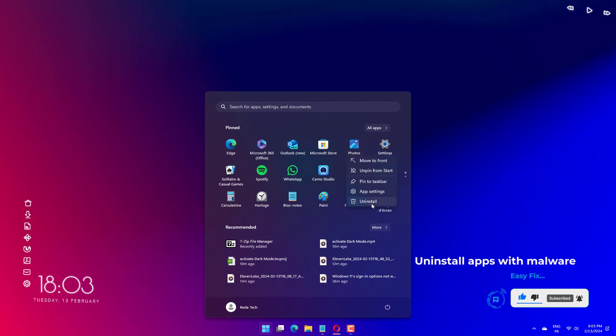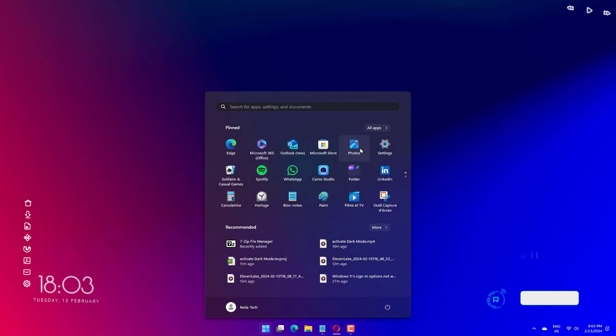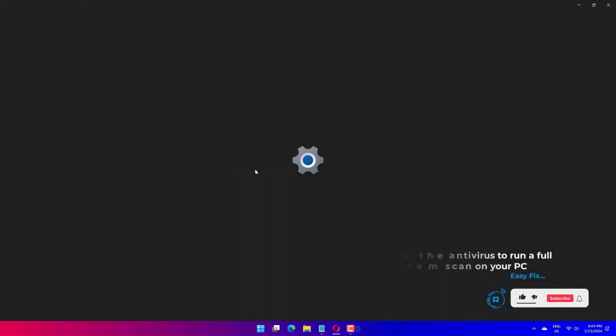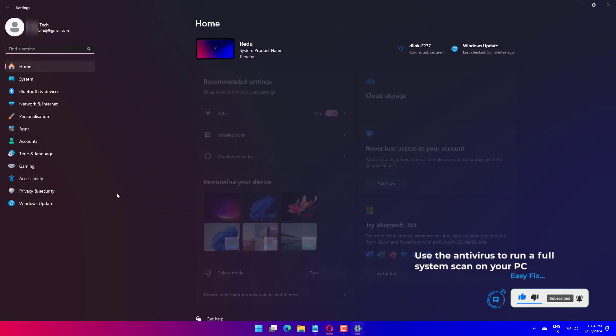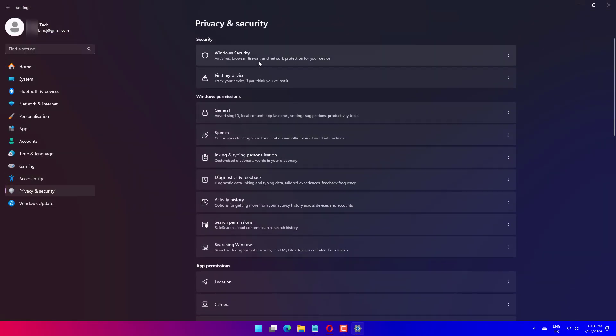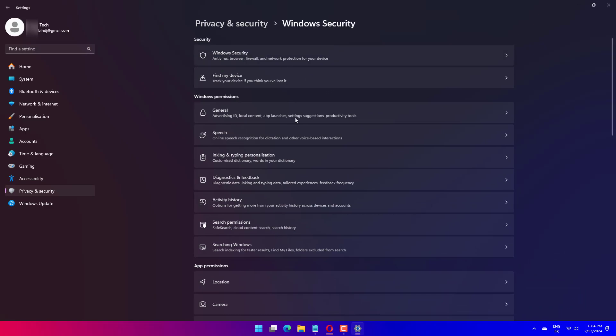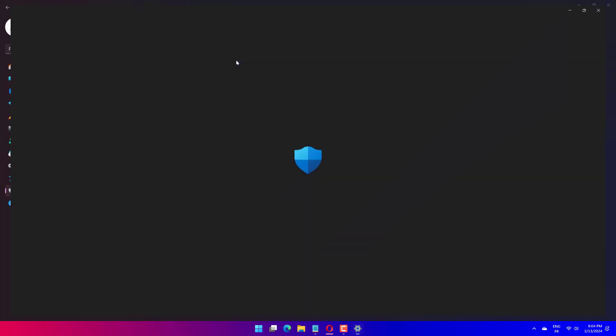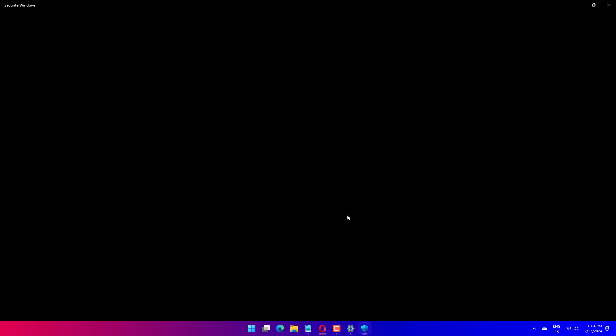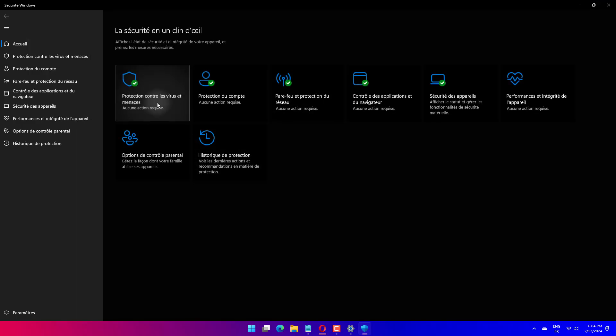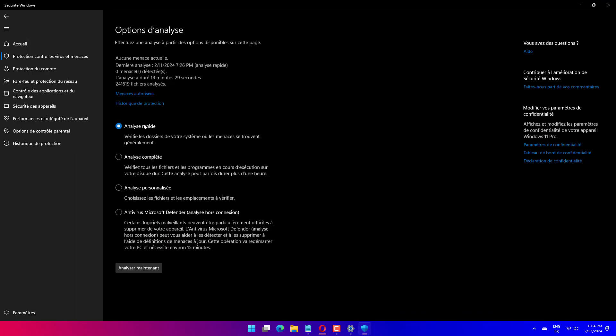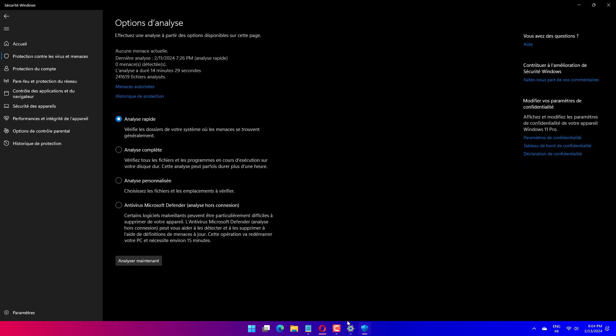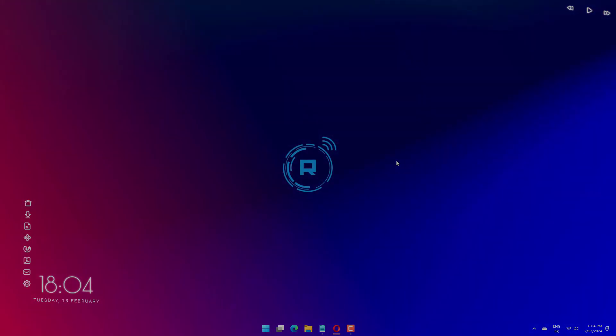Press the Win key plus I key to open the Windows settings window. Select privacy and security, then select the Windows security option from the left side. When the window pops up, select virus and threat protection. Select scan options next to the quick scan button. Look for full scan, then select scan now. Windows Defender will start to scan your PC and provide a detailed report.